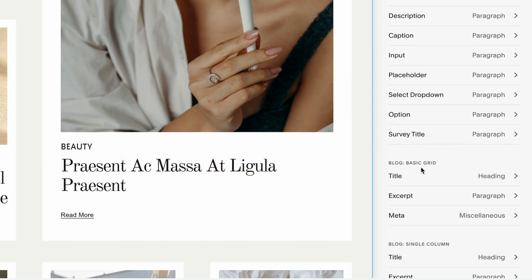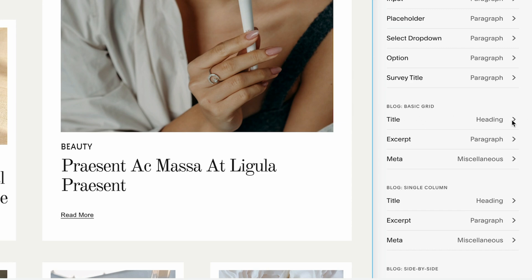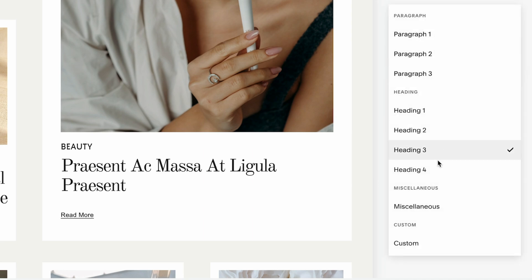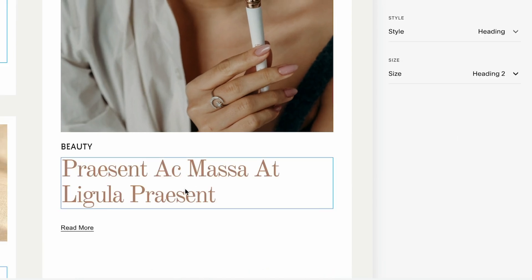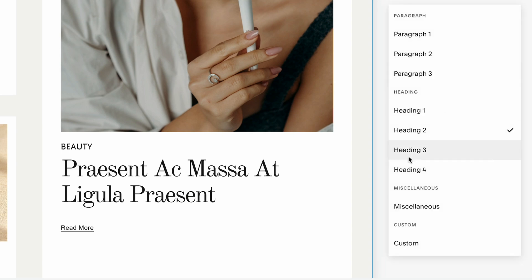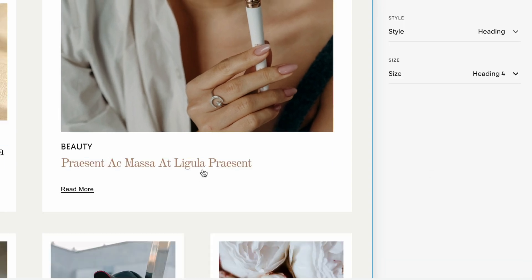And our blog is basic grid. So there are different layouts available in blog, and you can adjust the heading size for each of them. So here, I want to navigate to title. And currently, our heading size is heading 3. We can adjust and make it heading 2, and it immediately increases the size. Or we can make it heading 4, which will decrease the size.